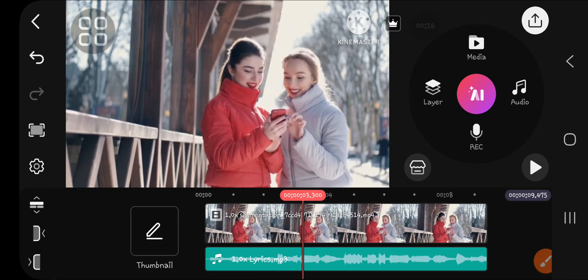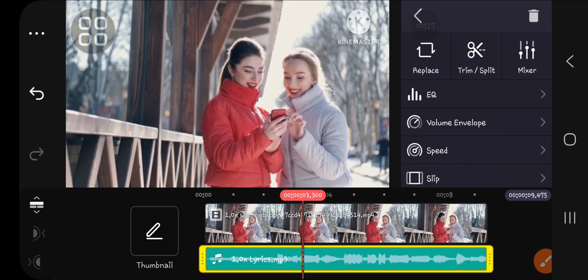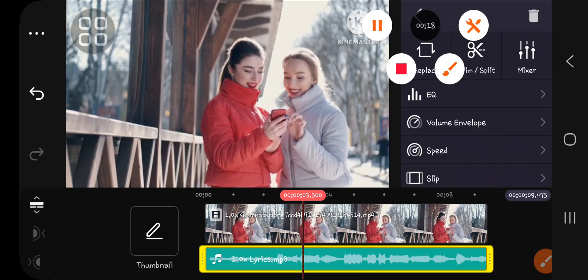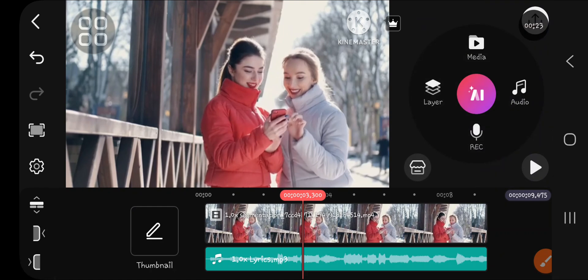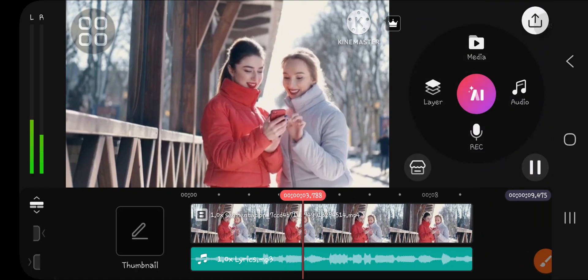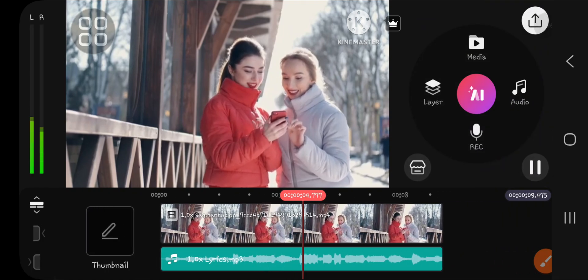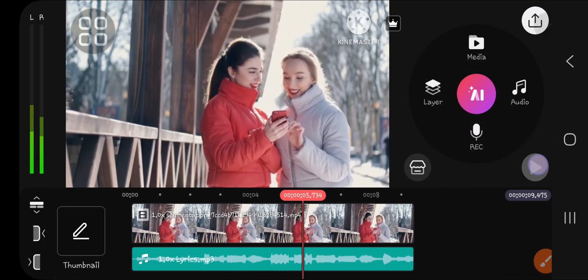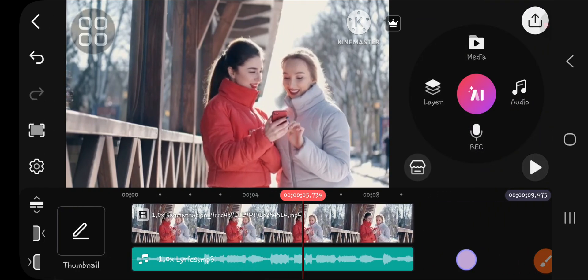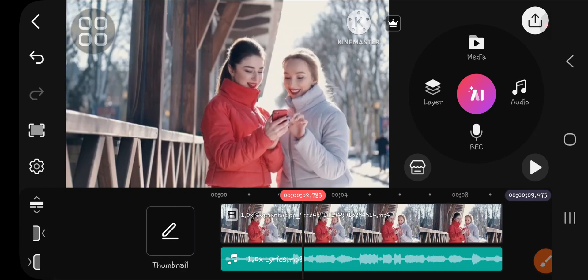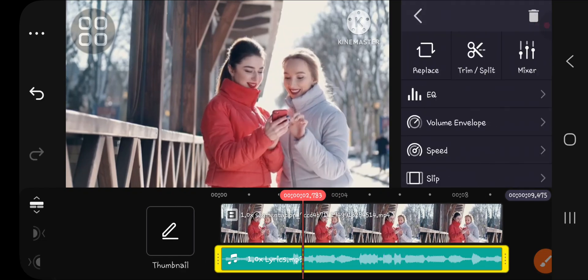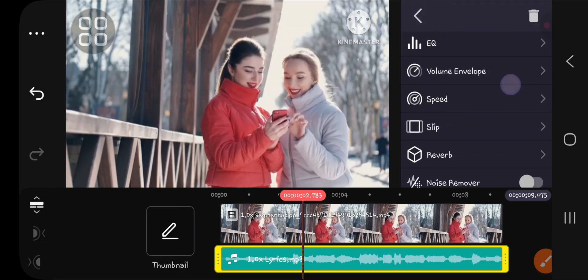KineMaster project, and before I remove the vocal from this audio, I'm going to play it to show you the original audio. Okay. If we want to separate a vocal from music, we can click on the audio